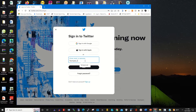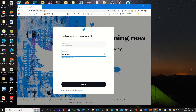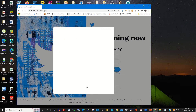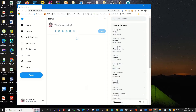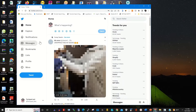Then I log in with my username and password. I'm typing my username, I click Next, then I enter my password and I click on Login to log in to my Twitter web portal.